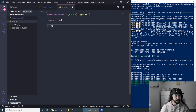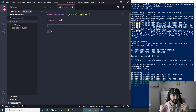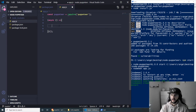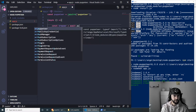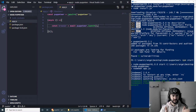Everything for our application will live inside this async function. The first thing we need to do is launch the Chromium browser so we can open a URL and take the screenshot. To do this we can write: const browser = await puppeteer.launch(). We could open the Chromium browser in non-headless mode, but I'll leave it as default — headless is set to true.